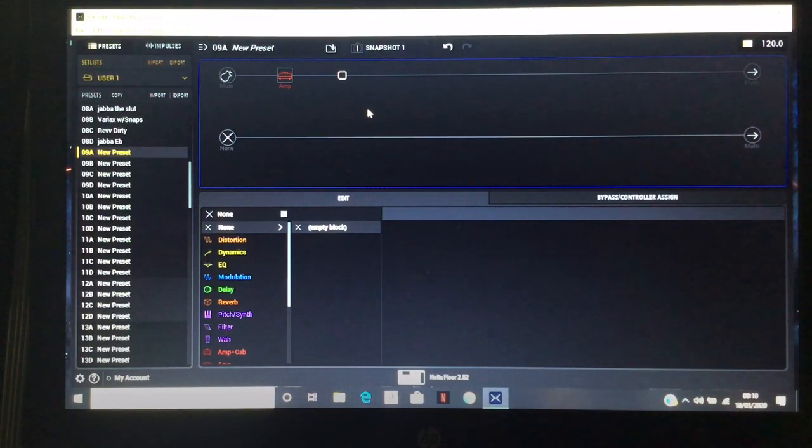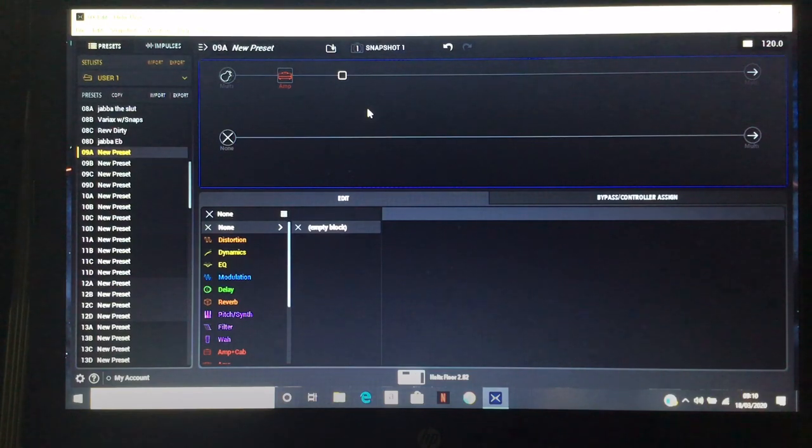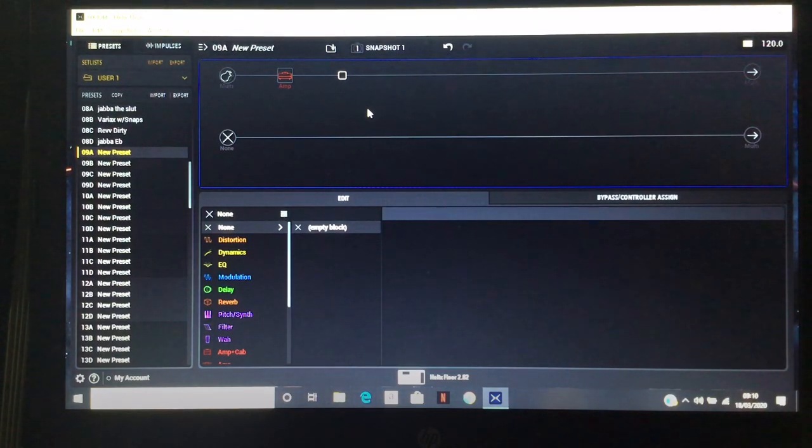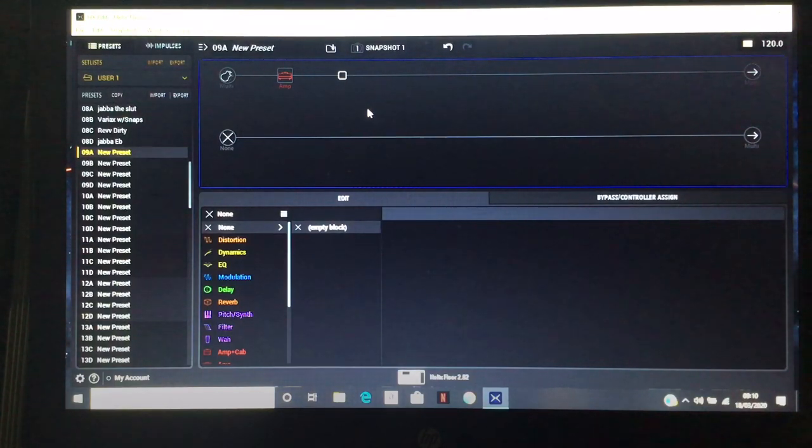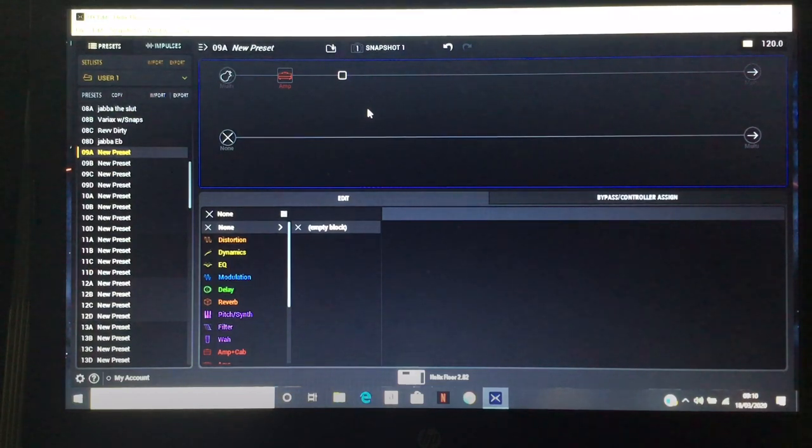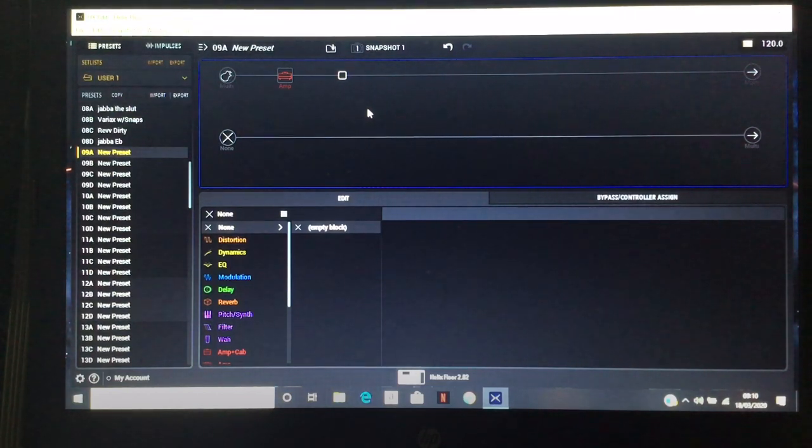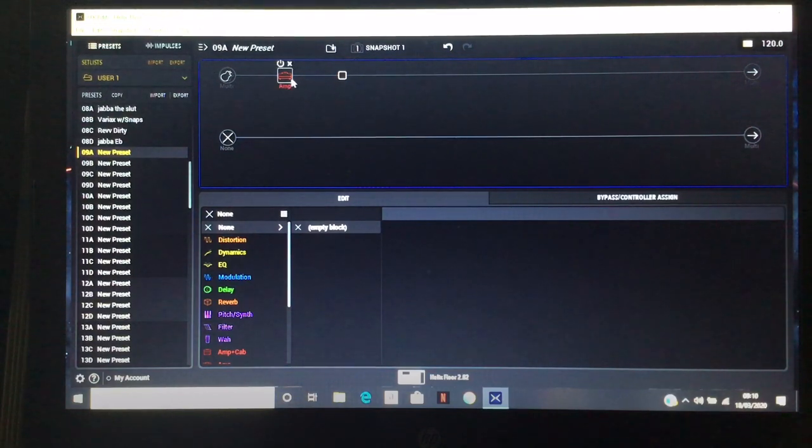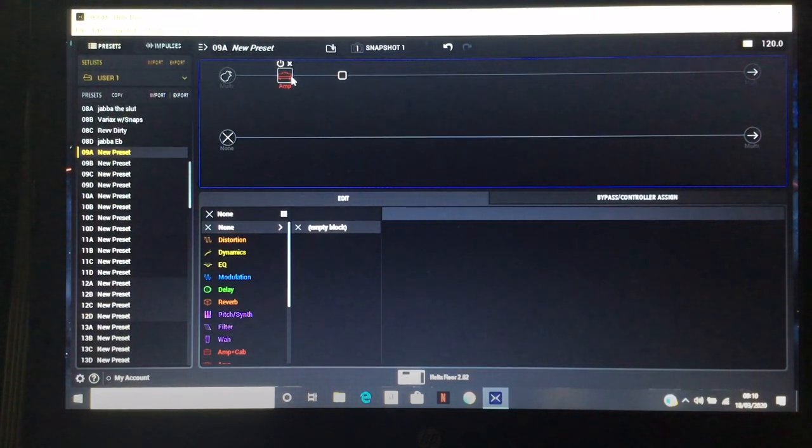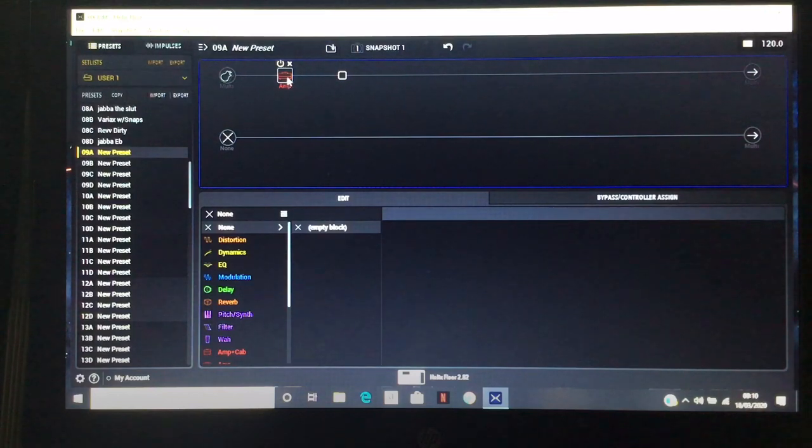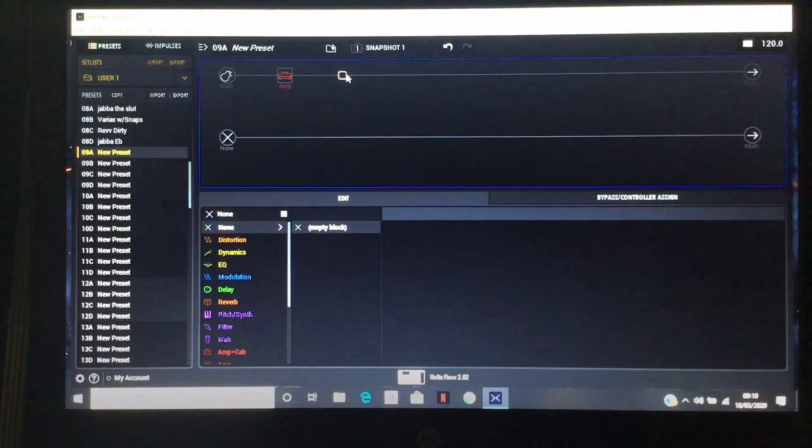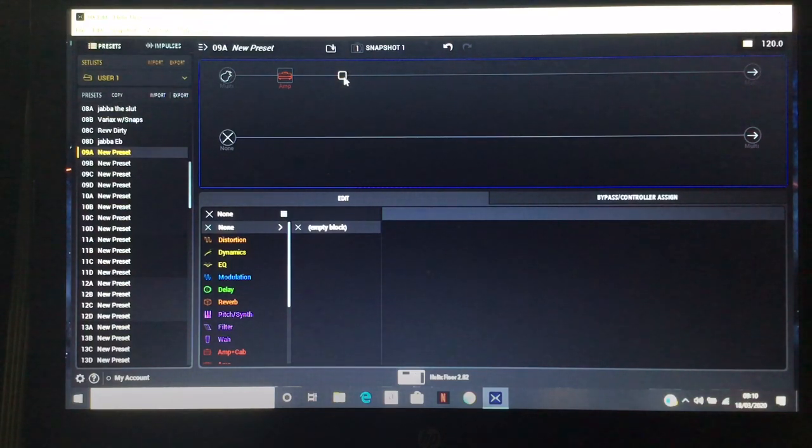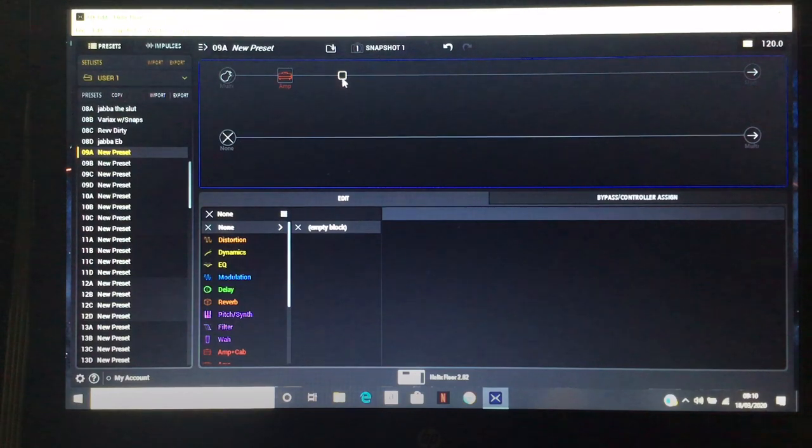This video is a quick tips and tricks thing about making your patches sound bigger. I'm using the full Helix Floor right now. Hopefully if we get this right over this set of blocks, we'll be able to go into HX Stomp as well, so get comfortable.